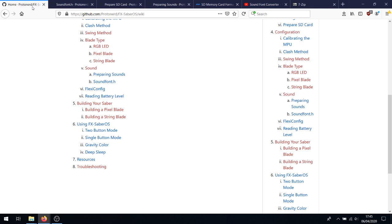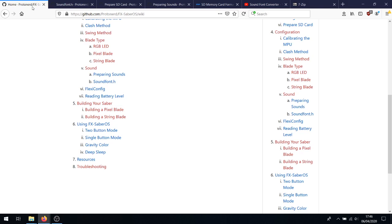By default, FX Saber OS is set up to have 30 files per SoundFont: one boot, four ignitions, two retractions, eight swings, eight clashes, one lockup, four blasters, one font ID, and one hum. On top of that, it needs the 29 configuration sounds in the config sounds folder. So that is 179 files in total that have to be transferred onto your SD card in order so that FX Saber OS does not sound like a garbled mess. This is easy. First things first.